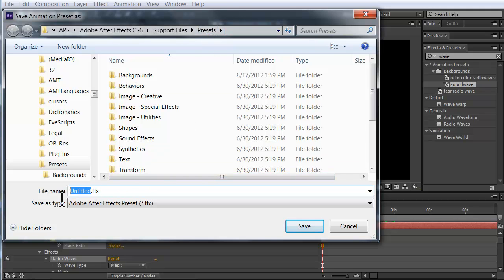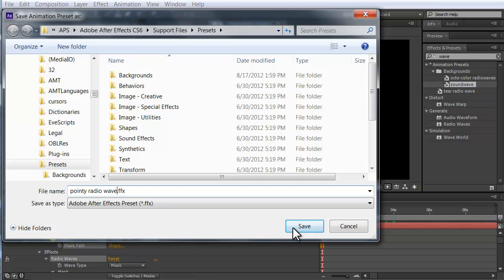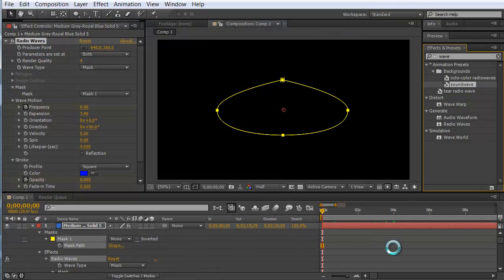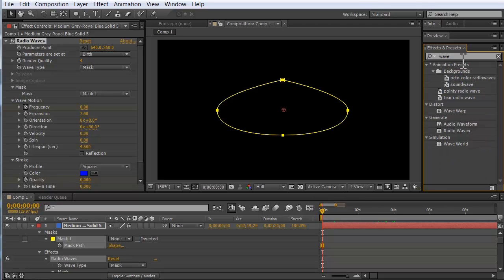I need a good name for this. If you don't remember the name, at least use a word that you would search for. So I'm going to call this a pointy radio wave. Then if I'm just looking for radio or waves, I should see it. If I remember pointy, I could go straight to it. That should work. I'll save that. And now it will show up over here. Pointy radio wave.